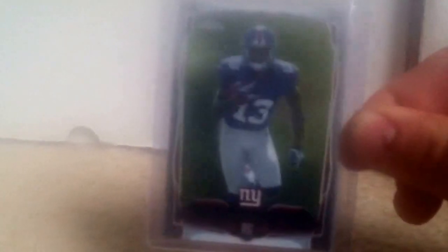Finally hit one. Odell Beckham rookie card. Sorry about the quality. The quality is gonna be crappy. I gotta get a new phone. Hit it very nice.